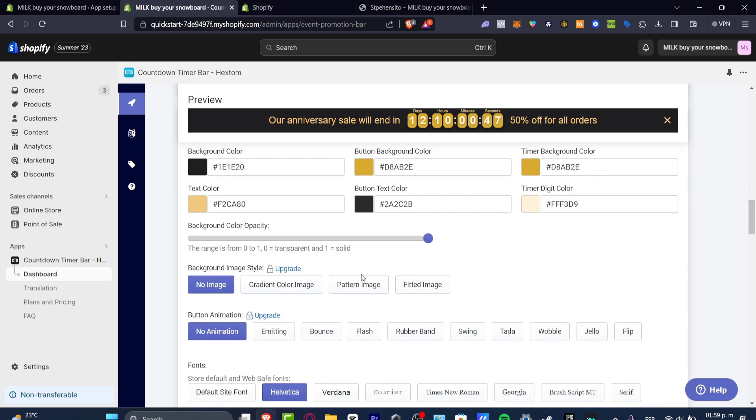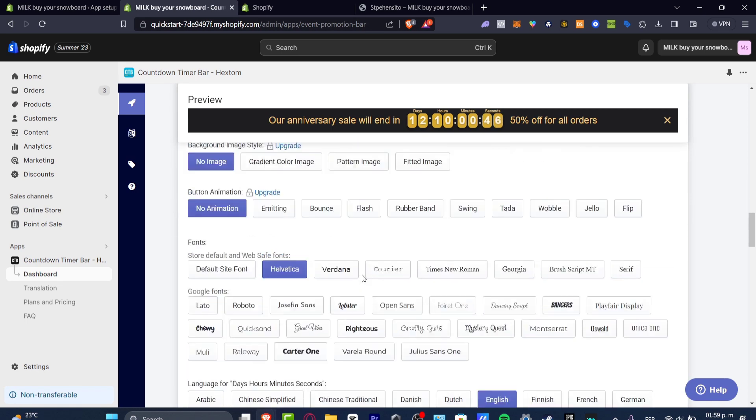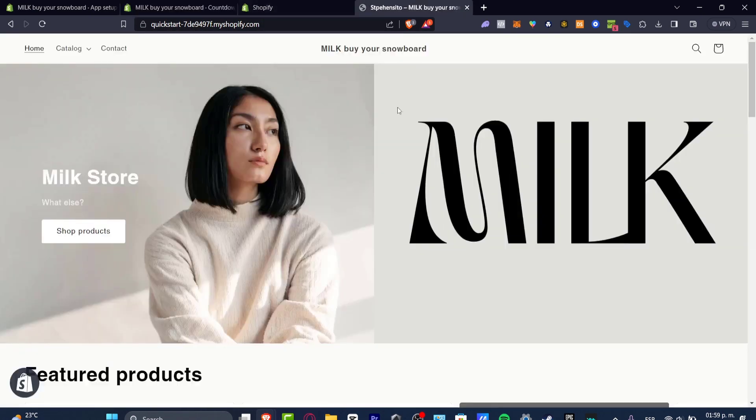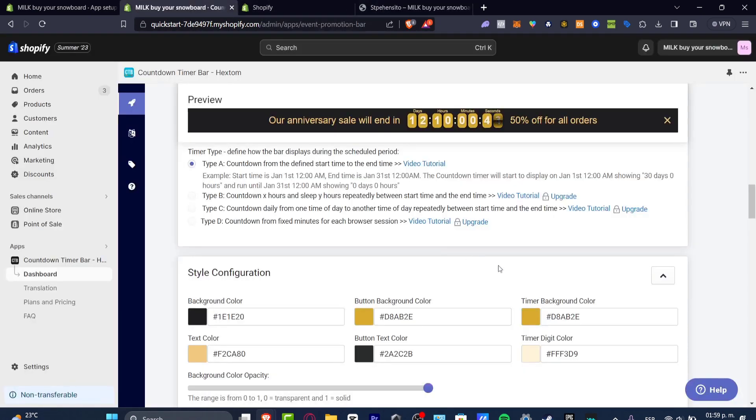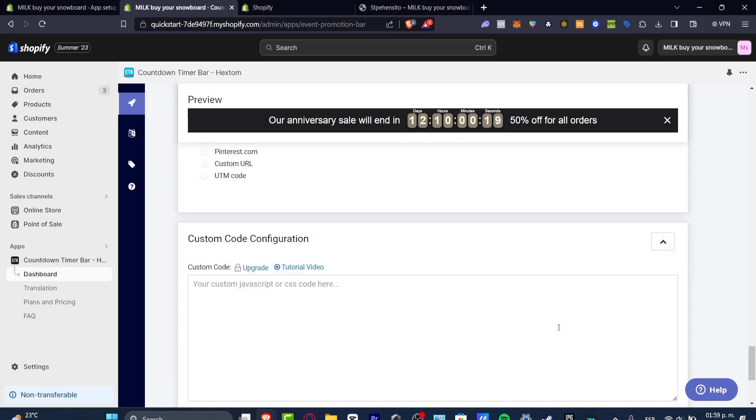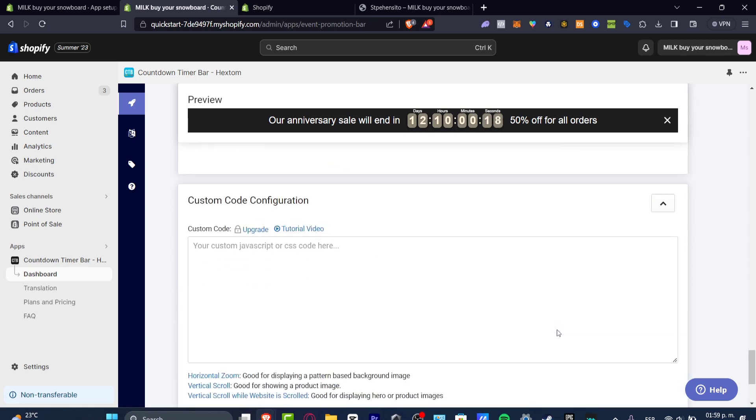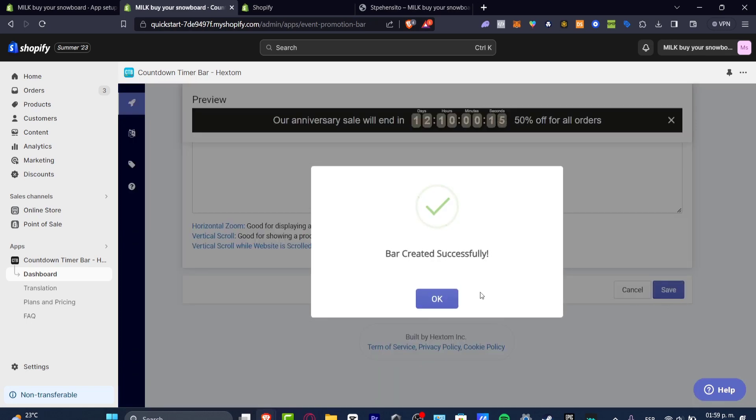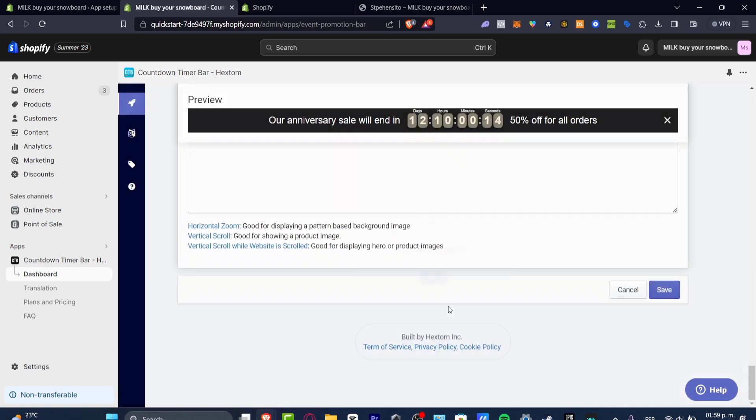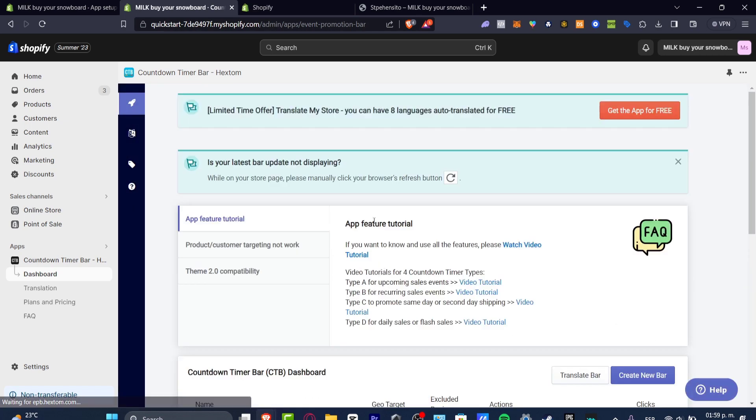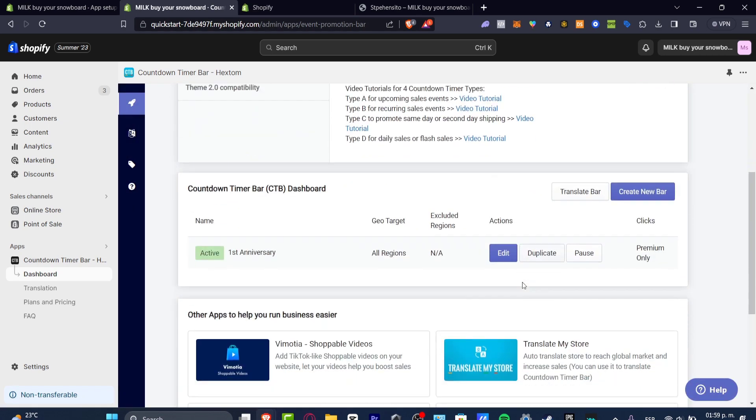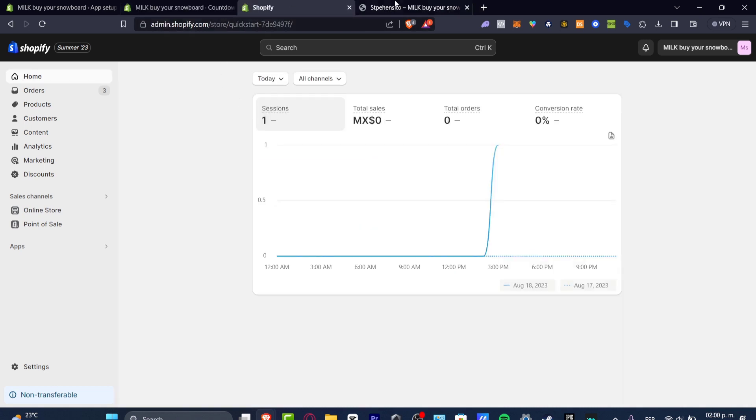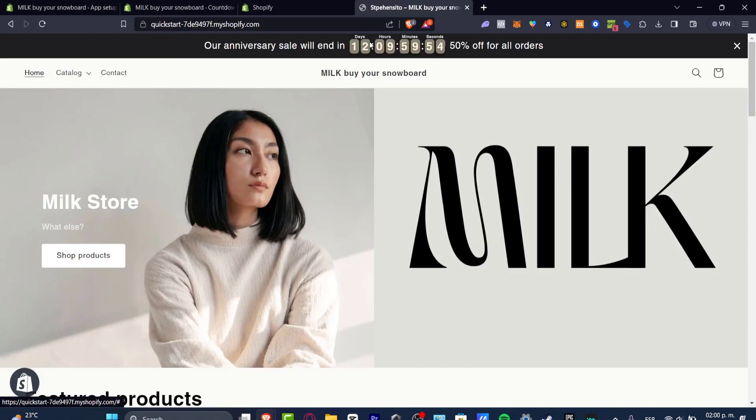Now I'm going to just leave this like that because I think the colors are actually great. In our case if you wanted to change the timer background color, you could. After you edit all the elements, what you want to do now is just hit save. Usually the bar is now being created successfully.